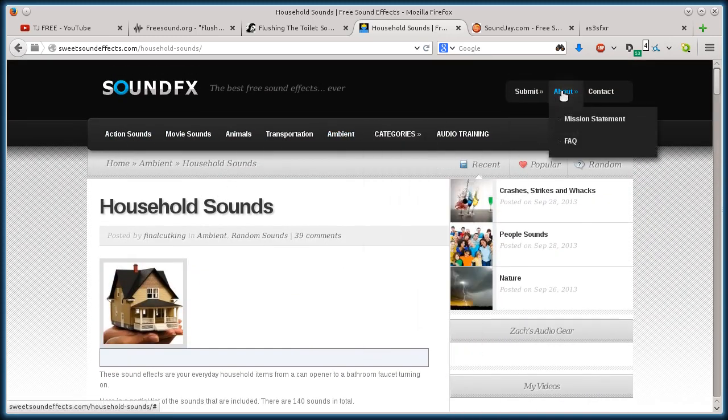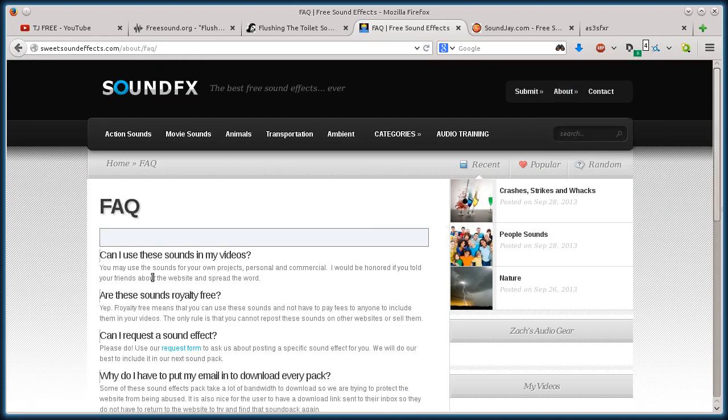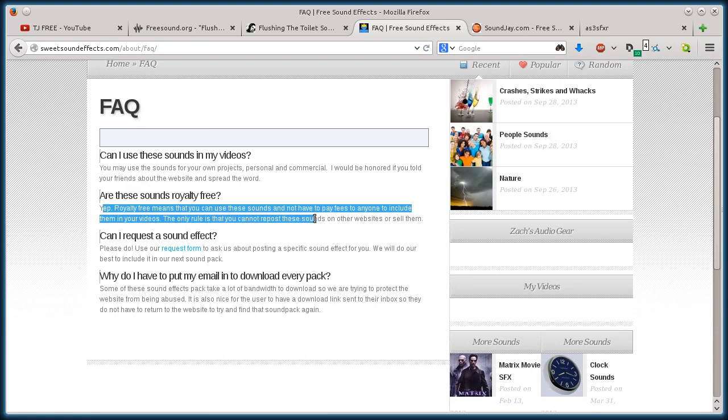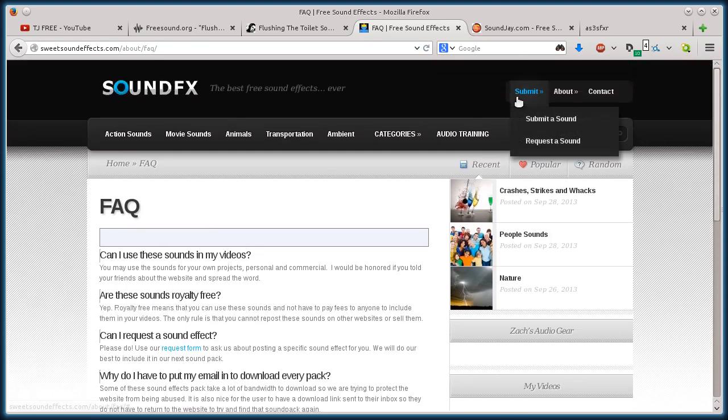And the licensing, we can read about, if we click on about frequently asked questions, it'll talk about the licensing, like how you can use them, what you can use them for.